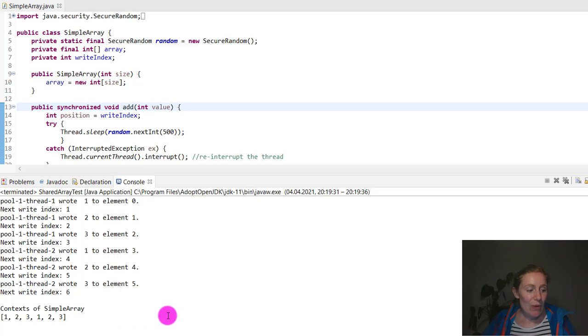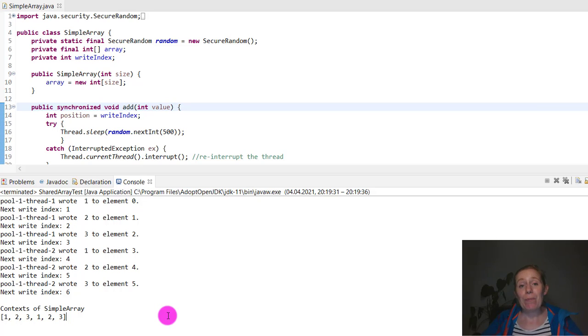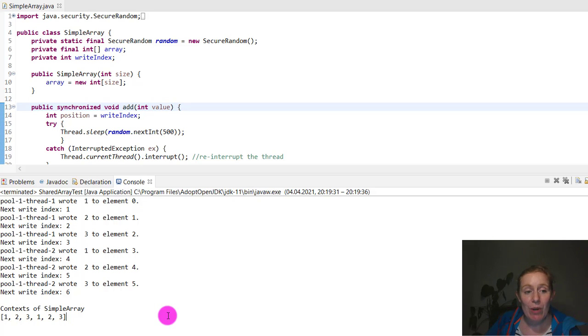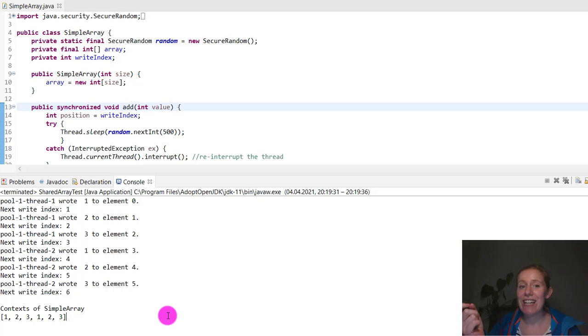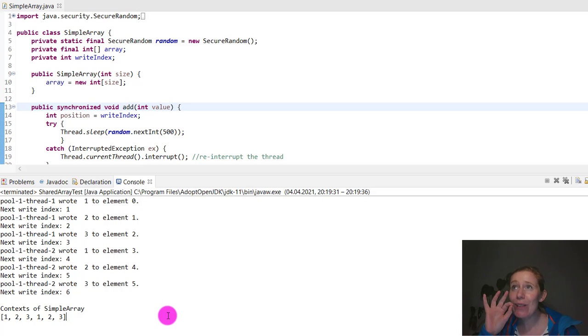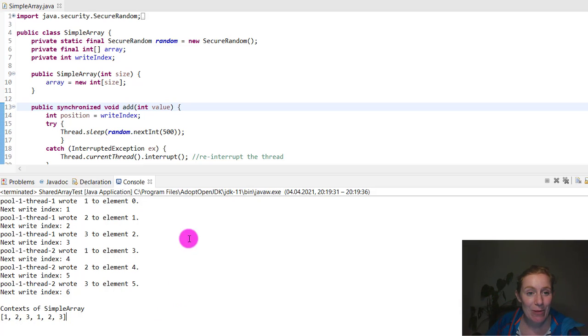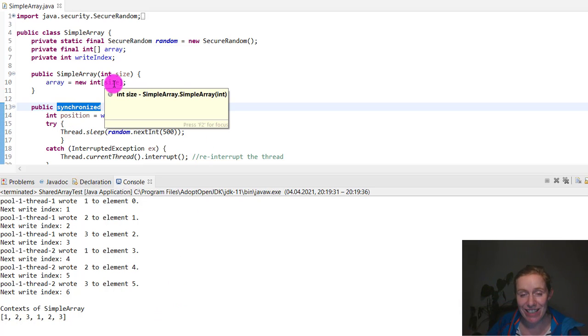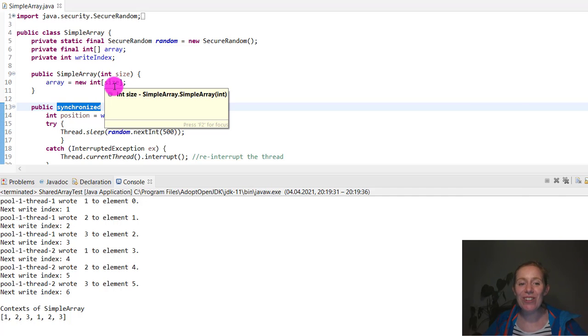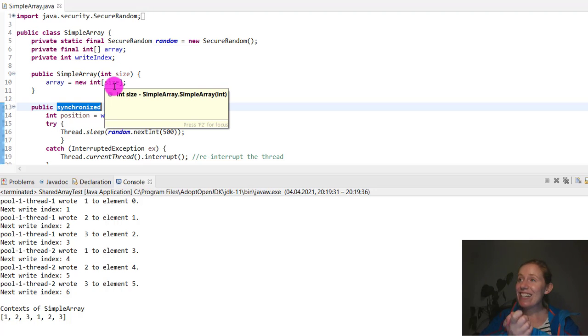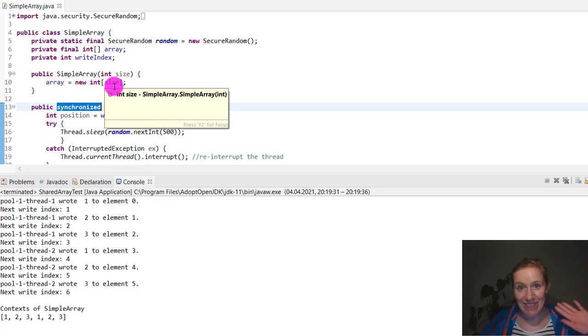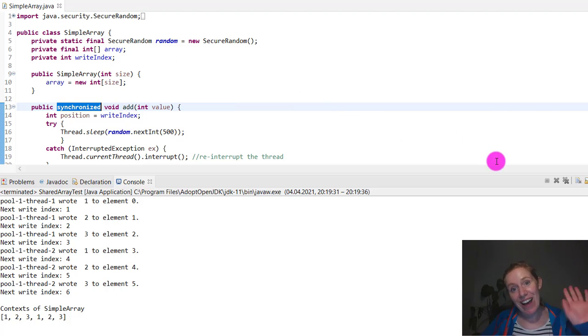We are going to move on to the producer-consumer next week, producer-consumer relationship without synchronization and then with synchronization. This lovely little keyword right here, synchronized, makes all the difference. Thank you so much for watching. Please stay safe out there, and please like, share, and subscribe if you like these videos and want me to make more. Thanks, bye.